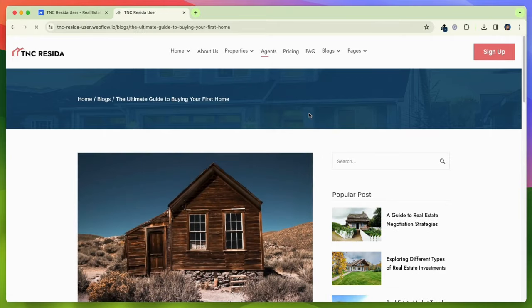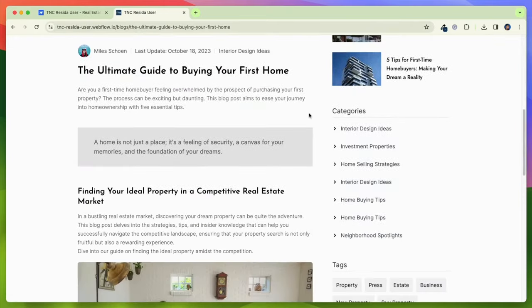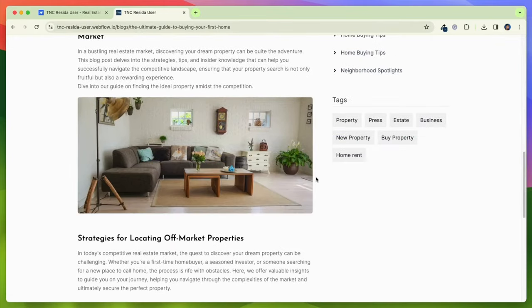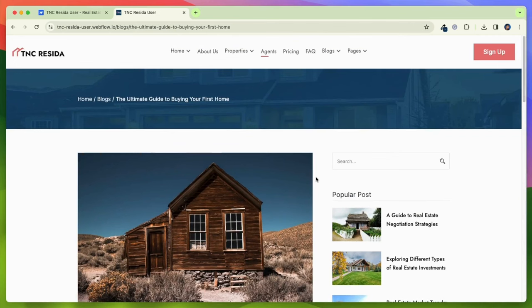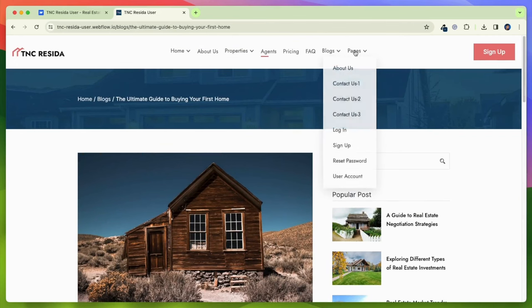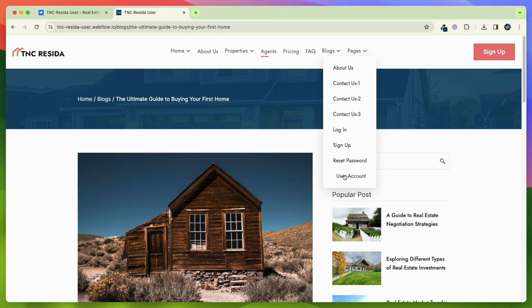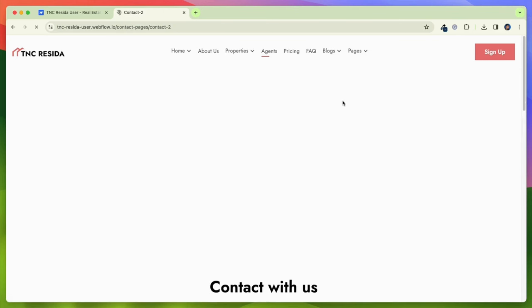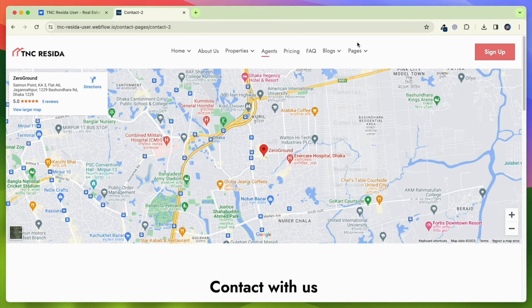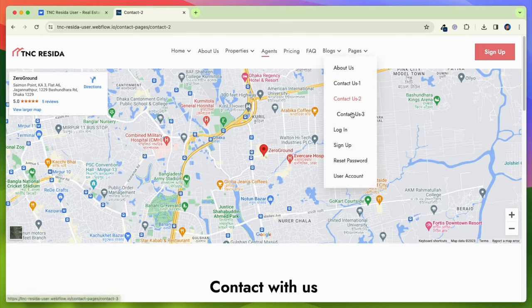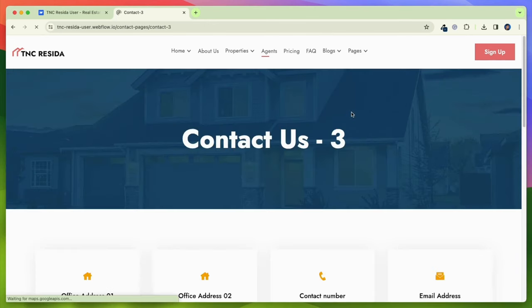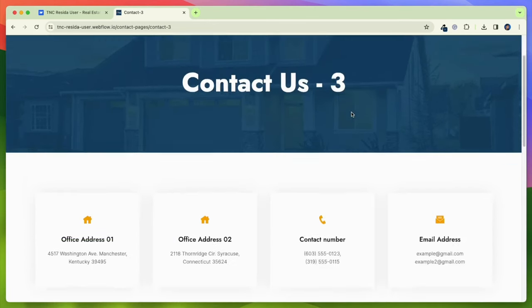This template literally has all the functionality you need for your real estate business. TNC Reseda is compatible with various web browsers and screen sizes, ensuring that your website will function seamlessly for your visitors regardless of their browser preferences.